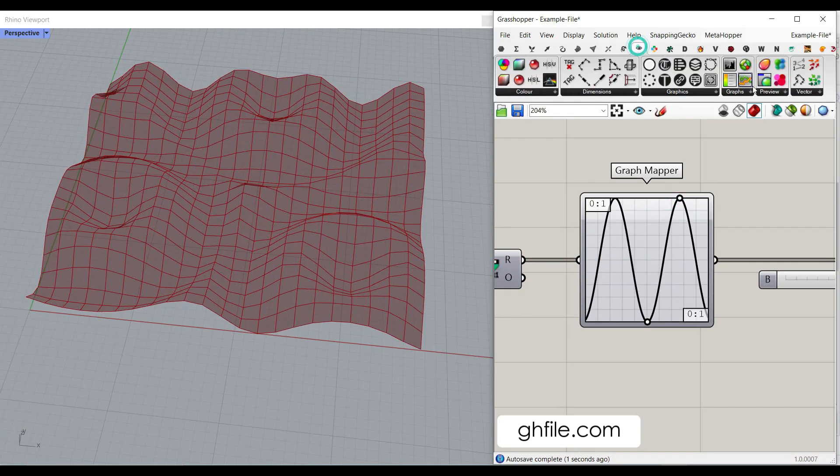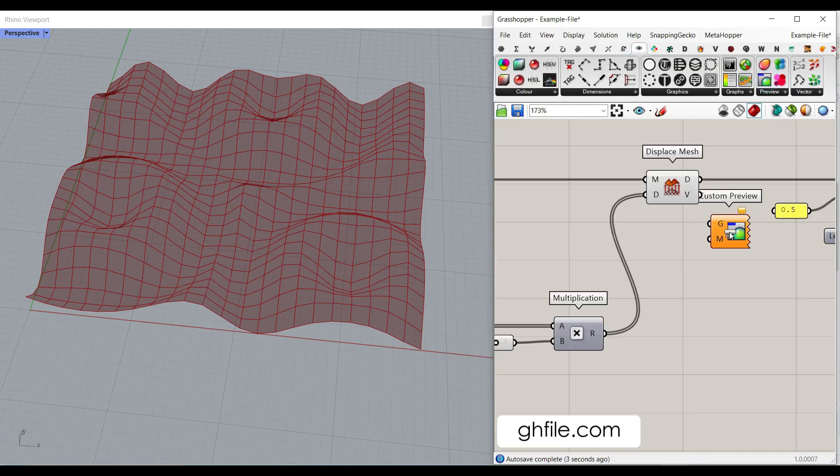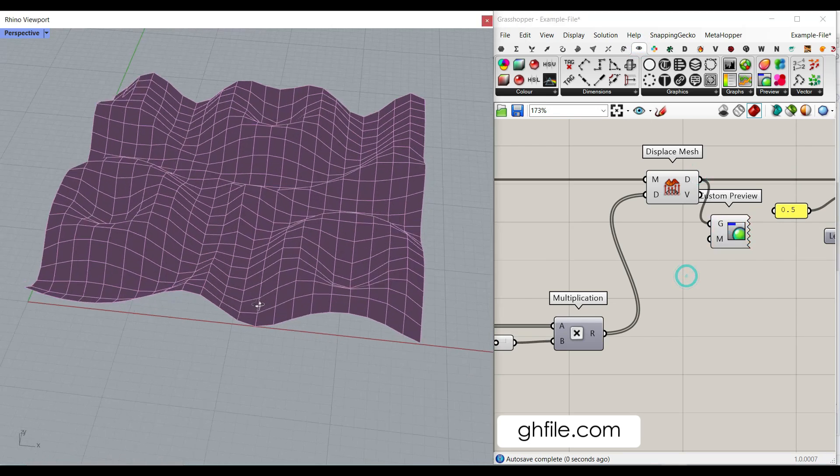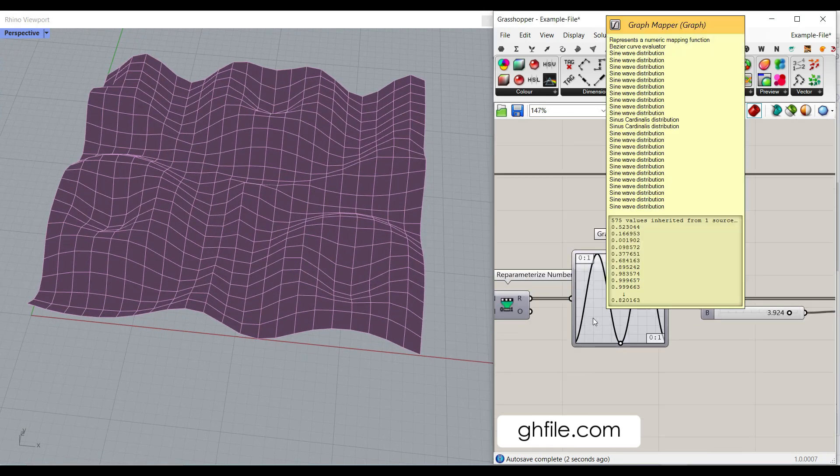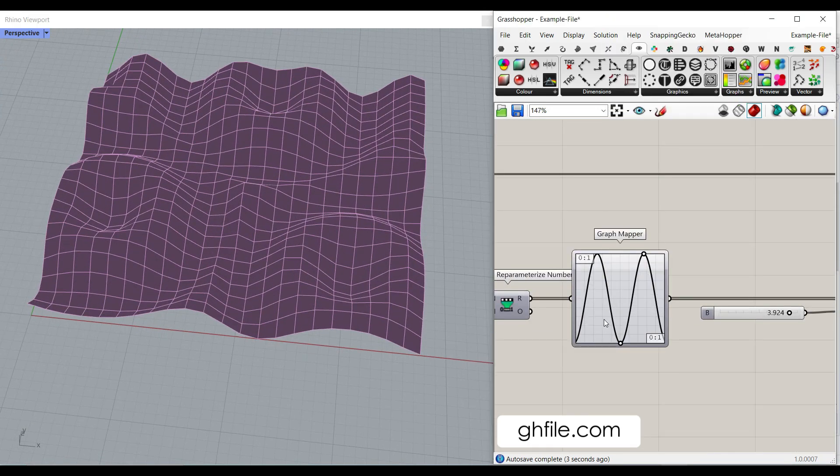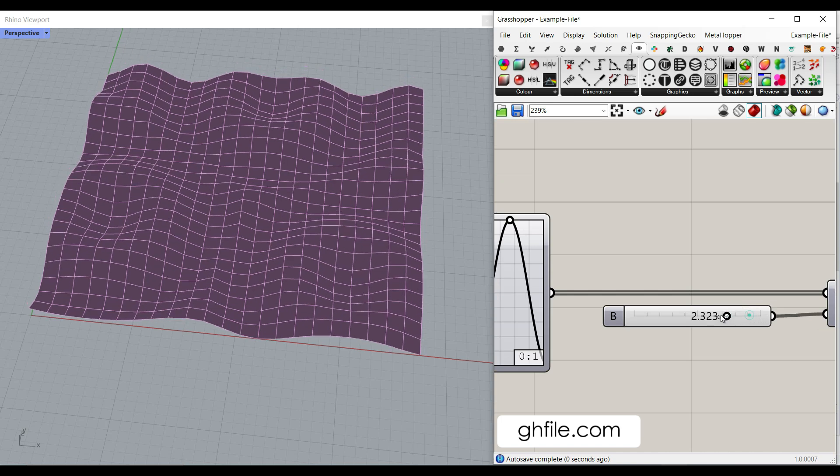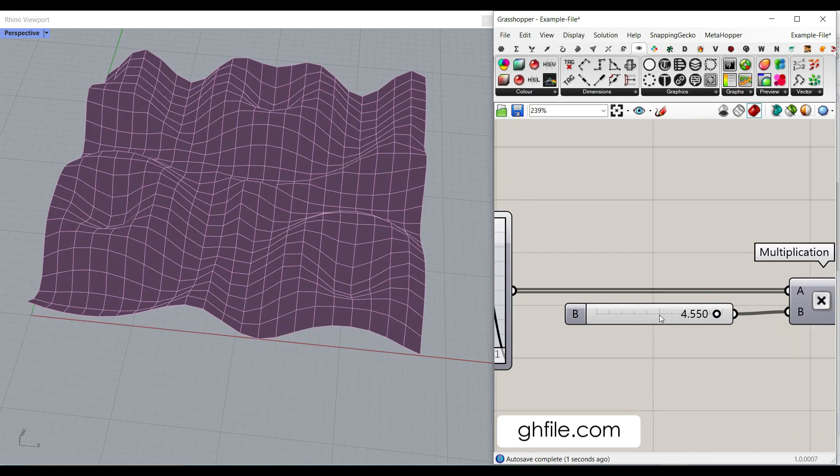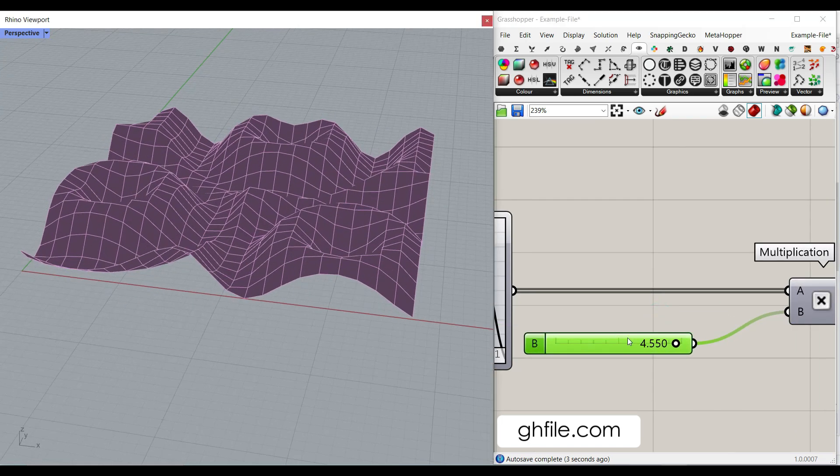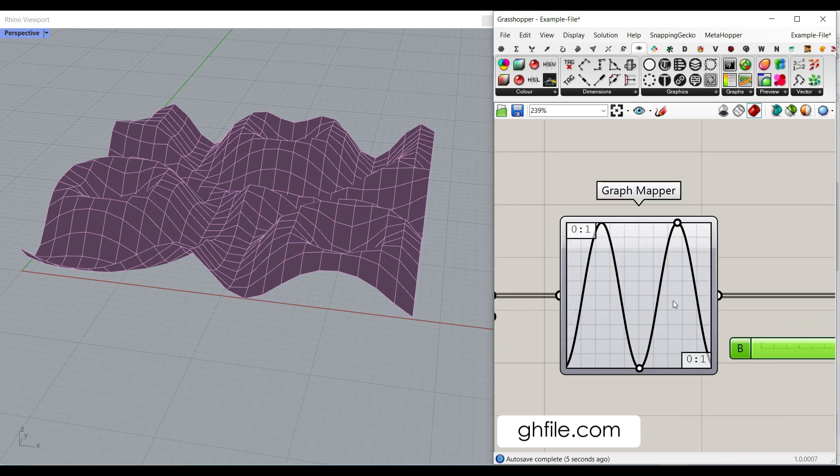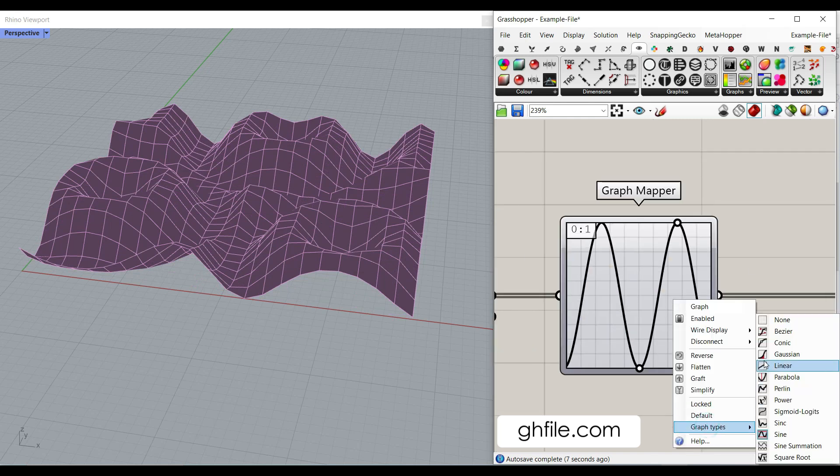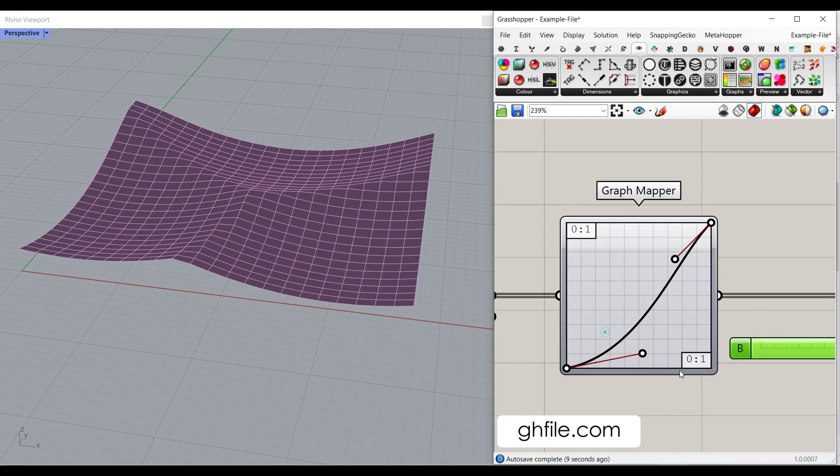Let me give you an output of this displaced mesh so you can see the output. OK, because it's between zero and one, we can multiply that with a number slider to give it a multiplication, to give it the height. And remember that you can also use any other graph mapper, maybe a Bezier distribution.